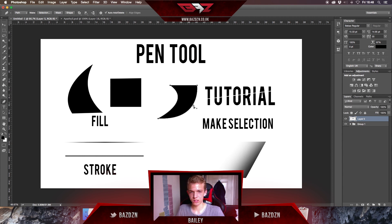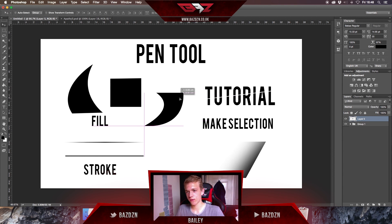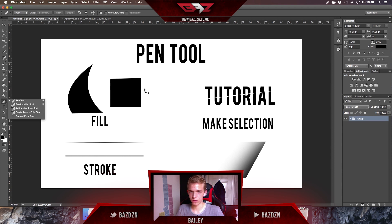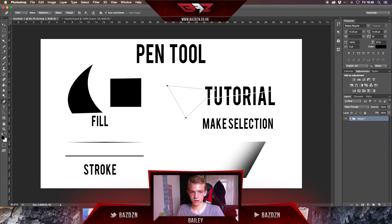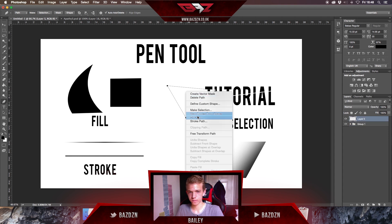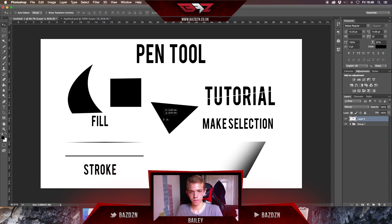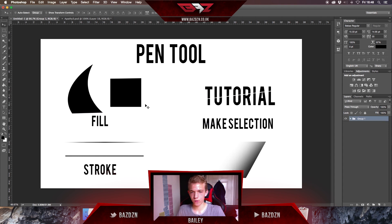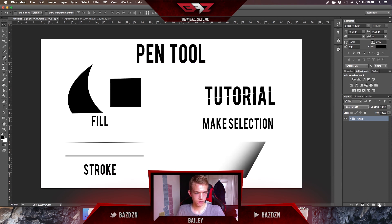Press OK and now we've got the shape filled. Press Enter to get rid of the path. You can do this with any shape — you don't have to do a tooth, you can do a triangle or anything. Just make a new shape and there you go.